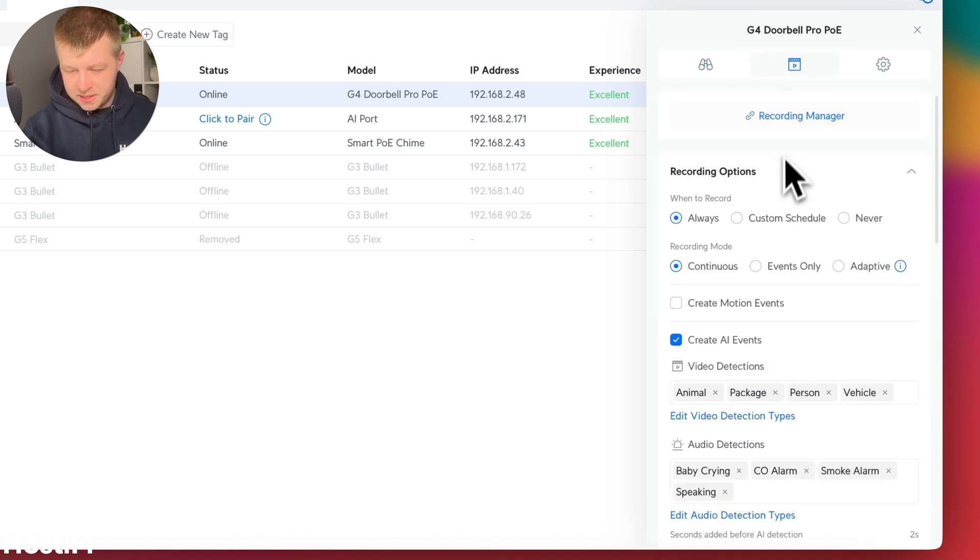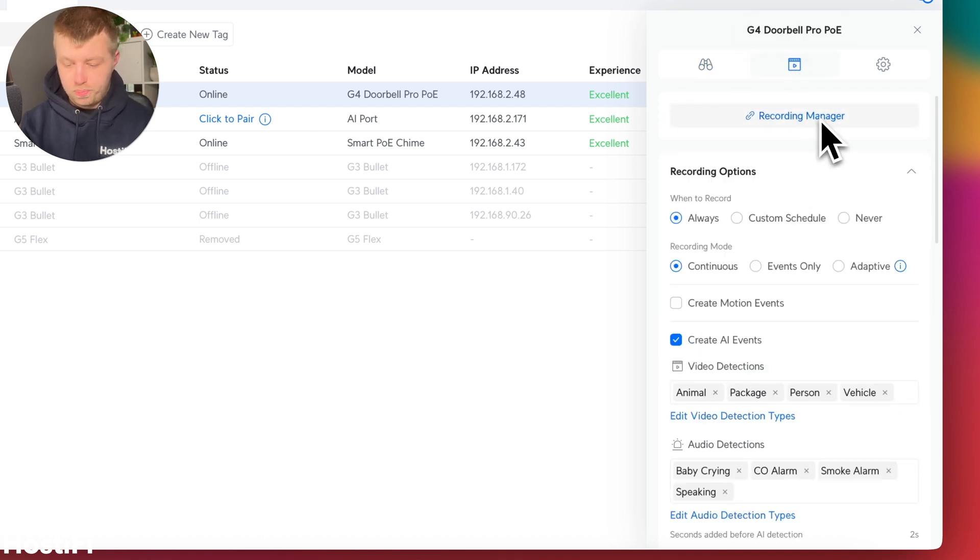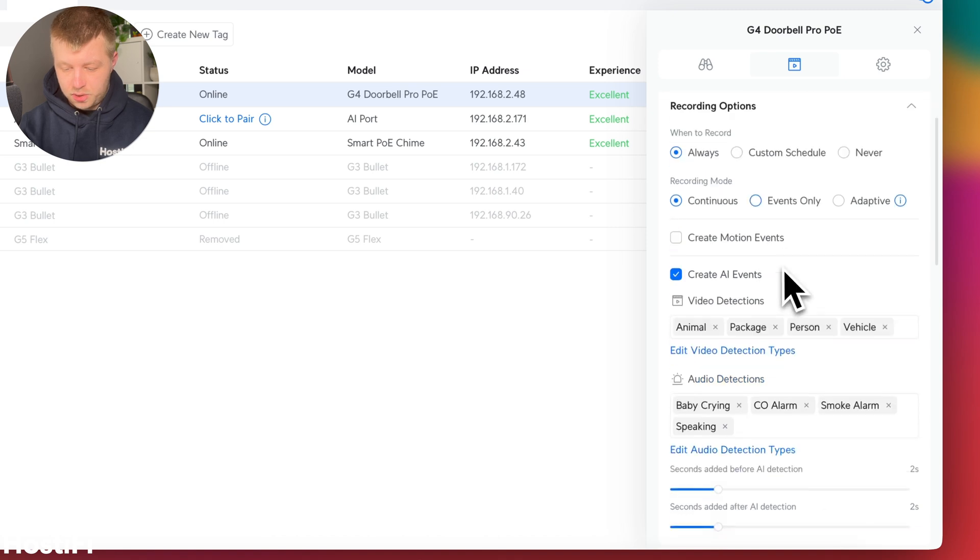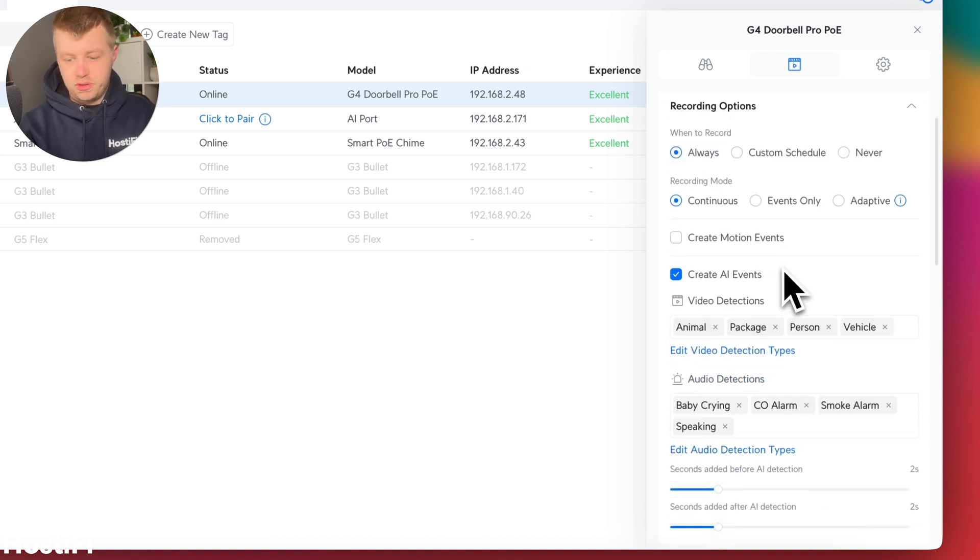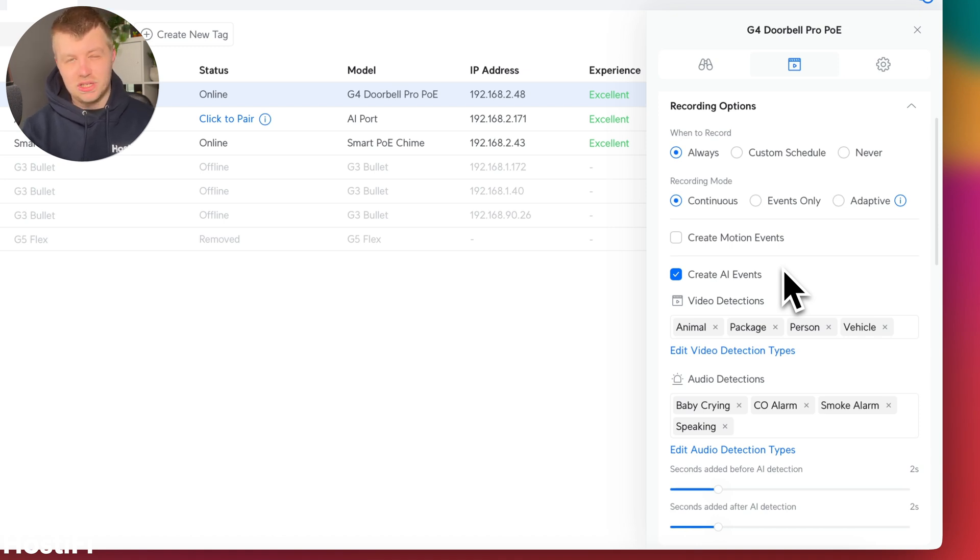If we go to recording settings, we've got the recording manager shortcut there. We've got the options to record, which is all pretty standard now. And one thing I noticed with this camera is that the motion events were turned off by default. So by default, Ubiquiti have put in the AI events as standard.